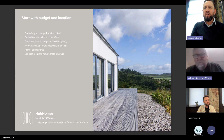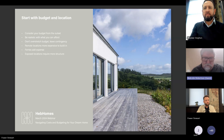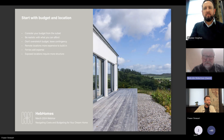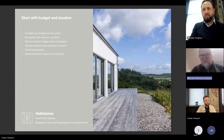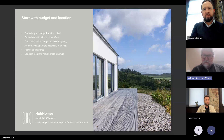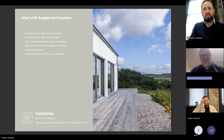Malcolm adds that with kit house construction many of the components have been assembled before on other builds, so the details are well known. The contingency therefore operates at a lower level than for a one-off architectural design house, where components individually will have been worked on before but not necessarily assembled the same way. Whereas with a kit structure the details have been worked out and built before, so contingency can be less — but you do still need a contingency.